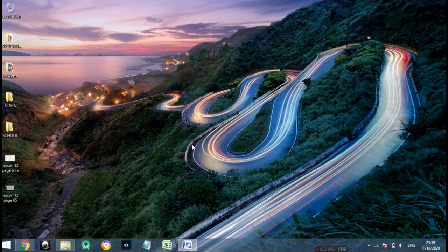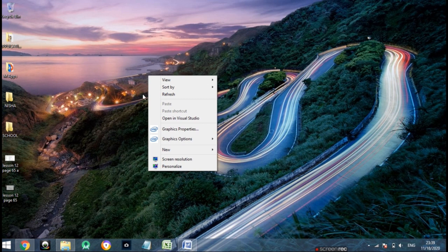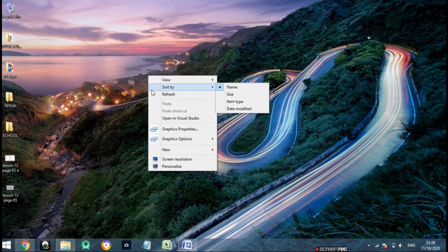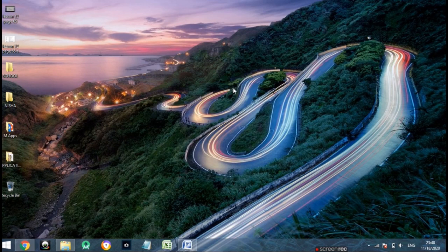Now, how to sort icons. Sorting the desktop items means arranging them in a proper order, such as alphabetical order — the same way records are kept in alphabetical order. To sort icons, right-click on the blank area of the desktop. A shortcut menu appears. Point to 'Sort by' and you can click on the name option. You can also sort by size, item type, or date modified. Clicking on name gives an alphabetical arrangement.